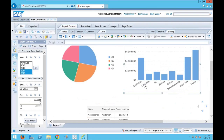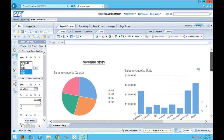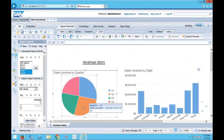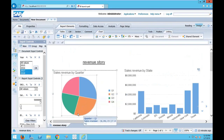Let's go down to the report tab on the bottom and rename it — we'll call it revenue story. So now I've got my first example set up showing the linking. Tim, do we want to take some questions now rather than me jumping into the next section?